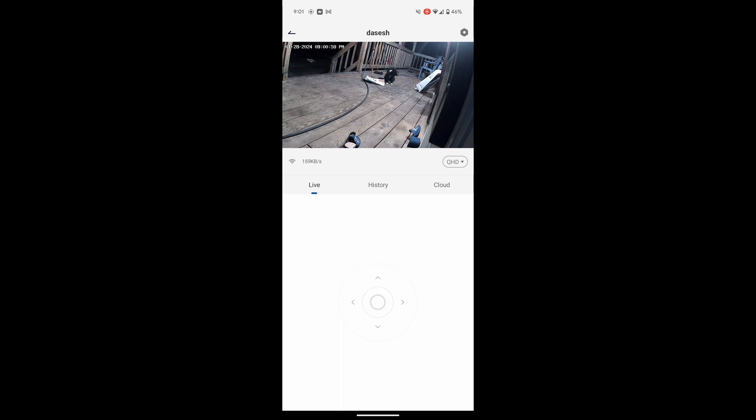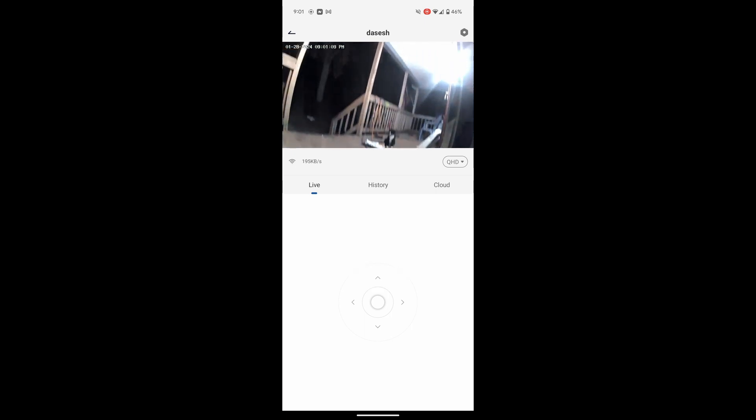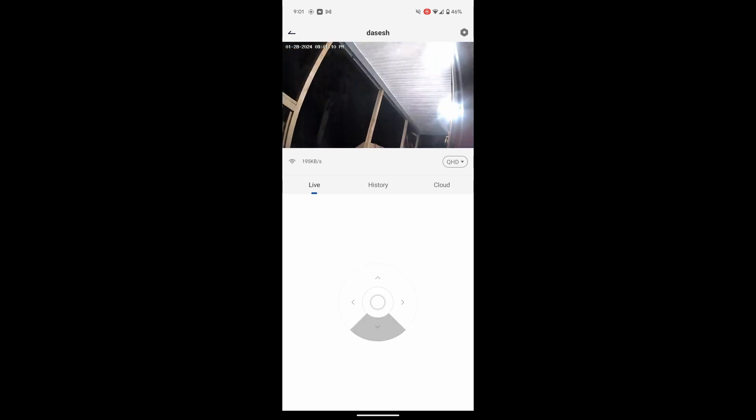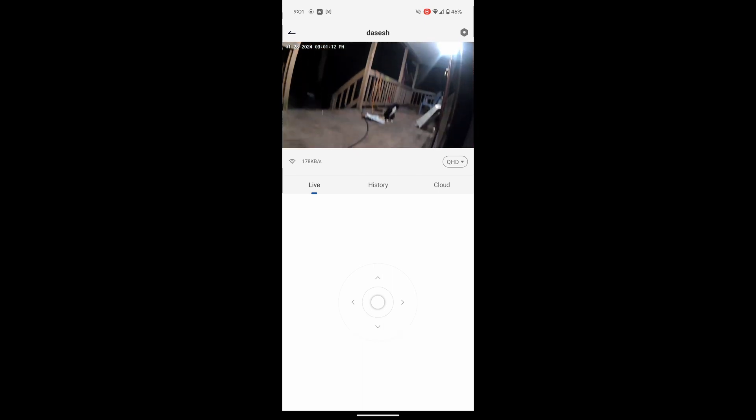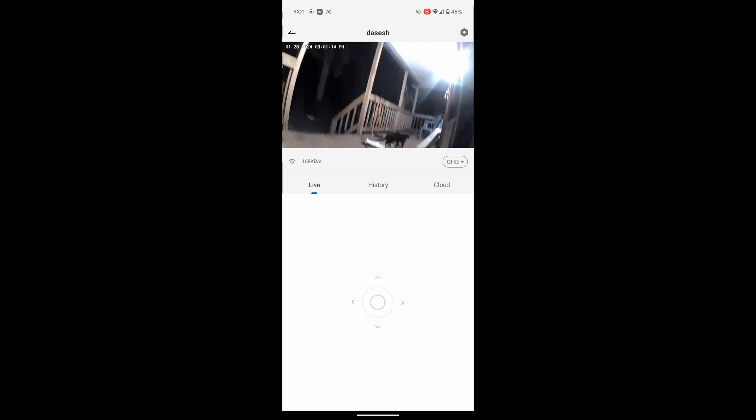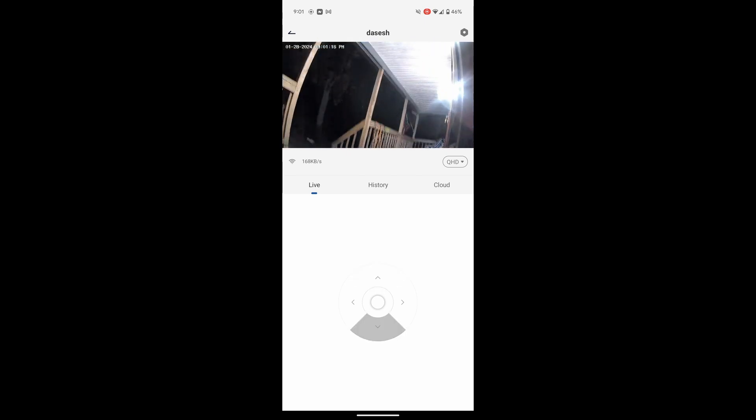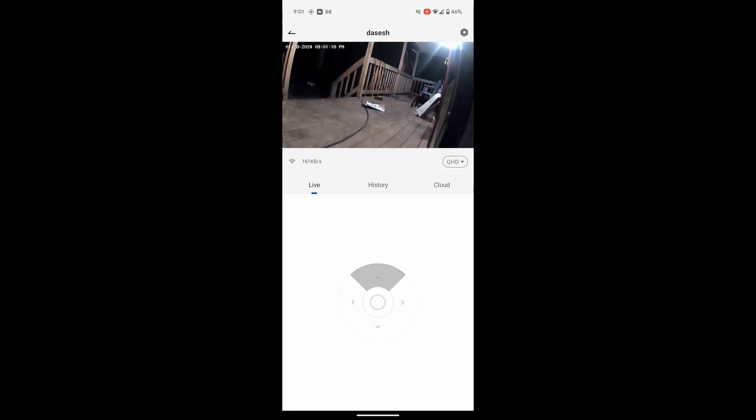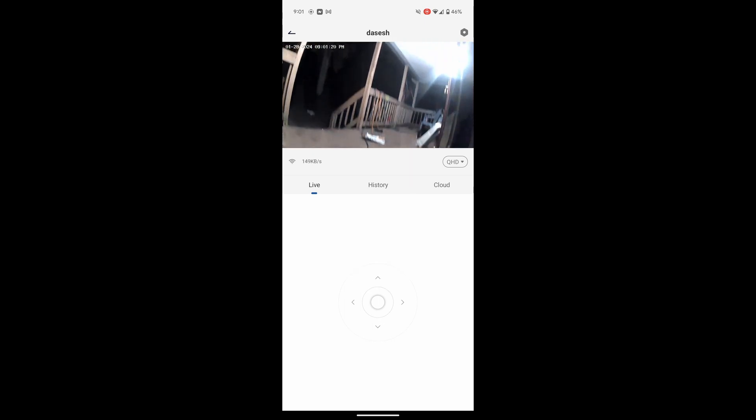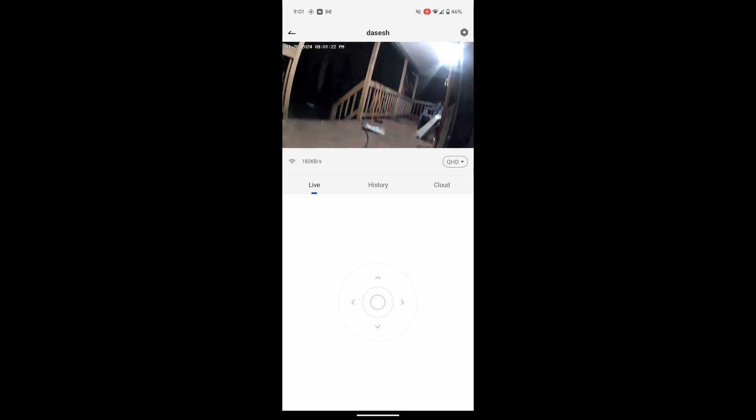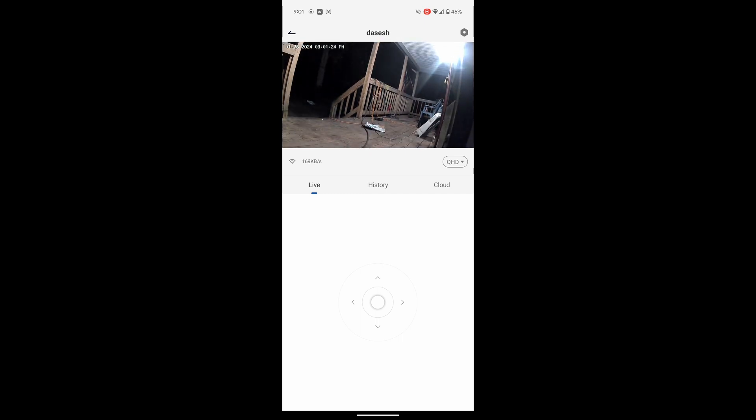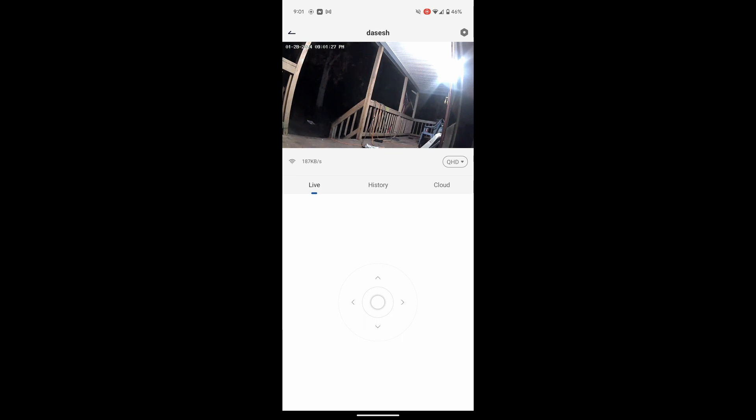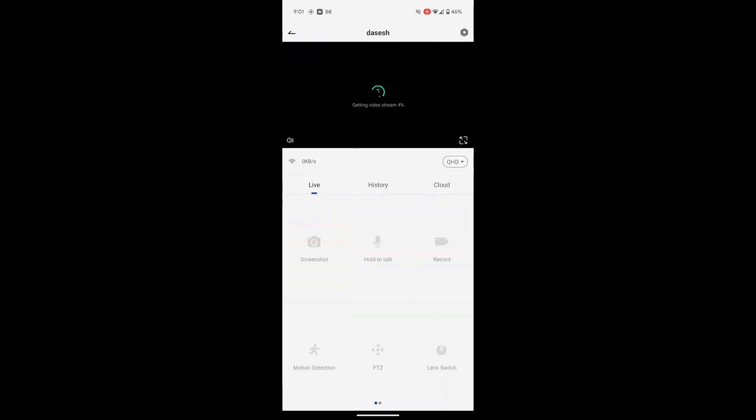Here we go. Perfect. Go back to the stream.